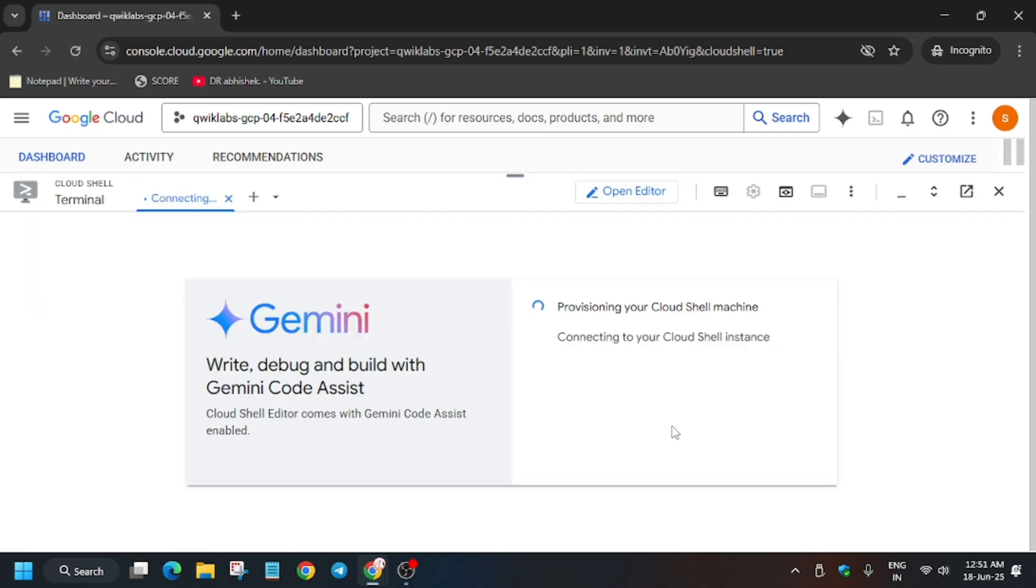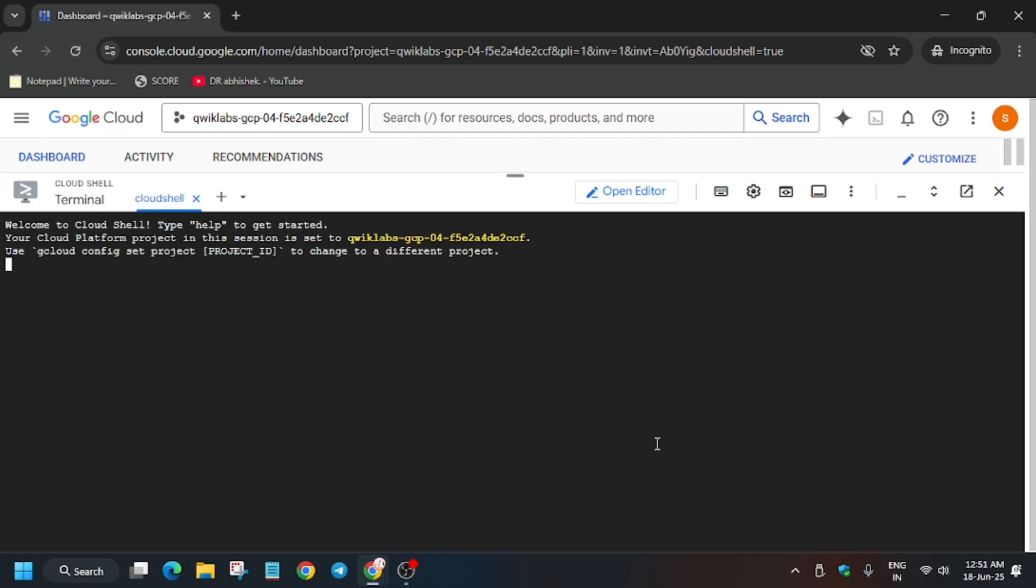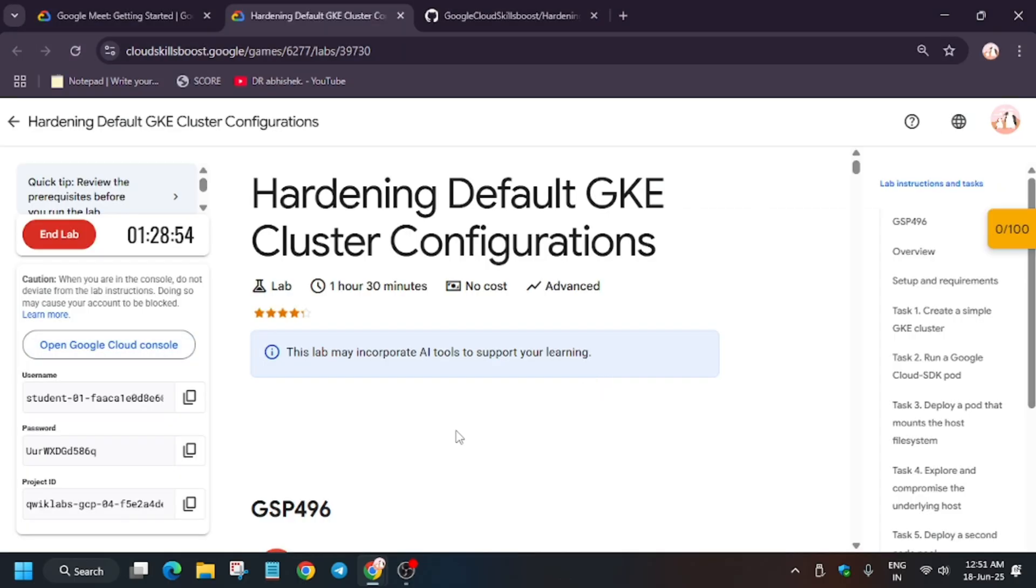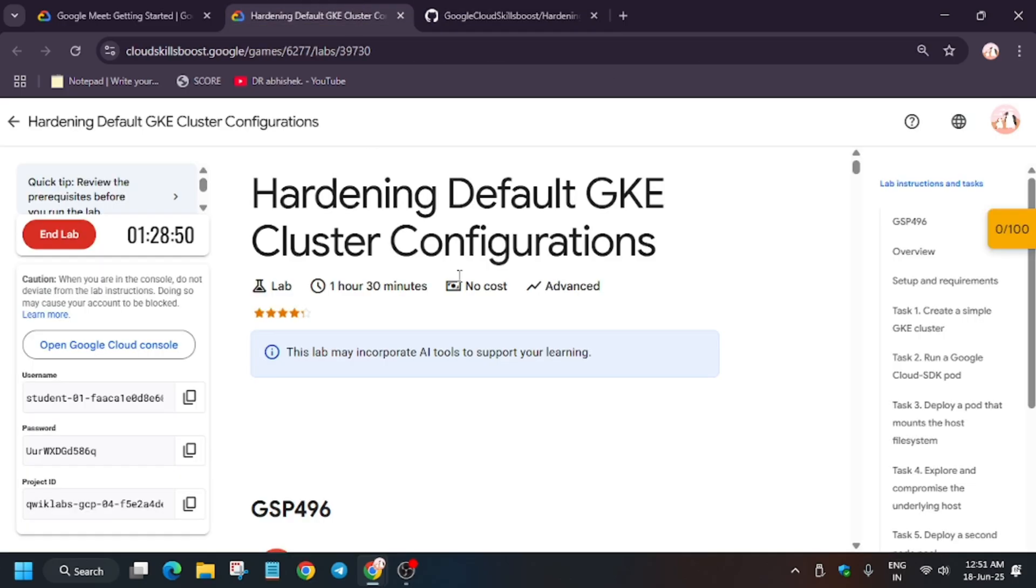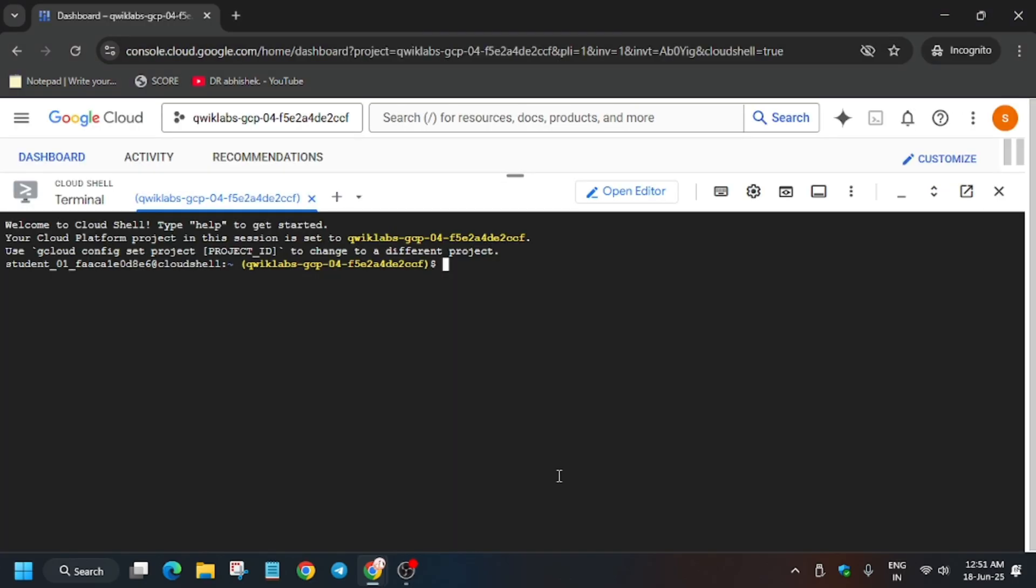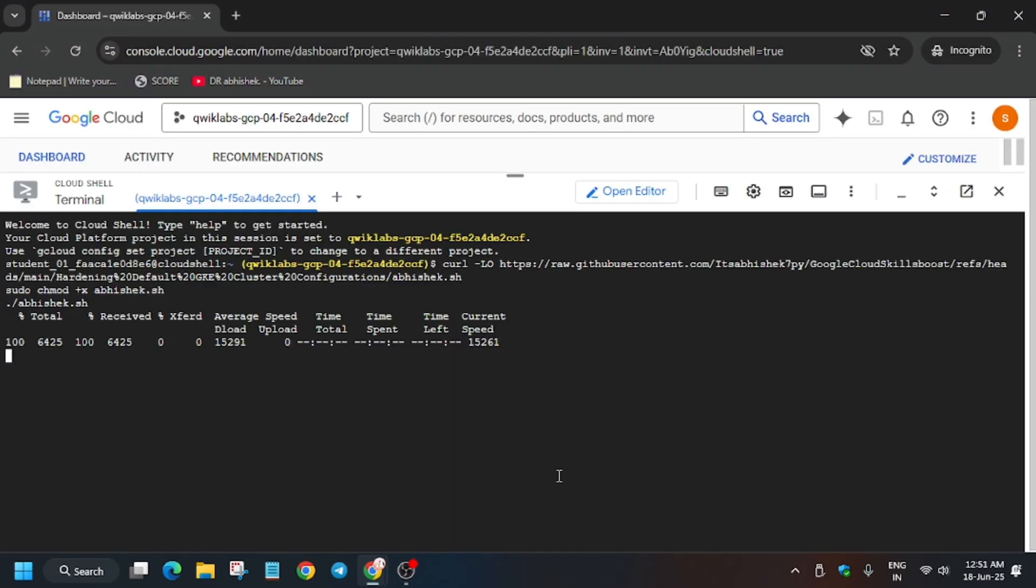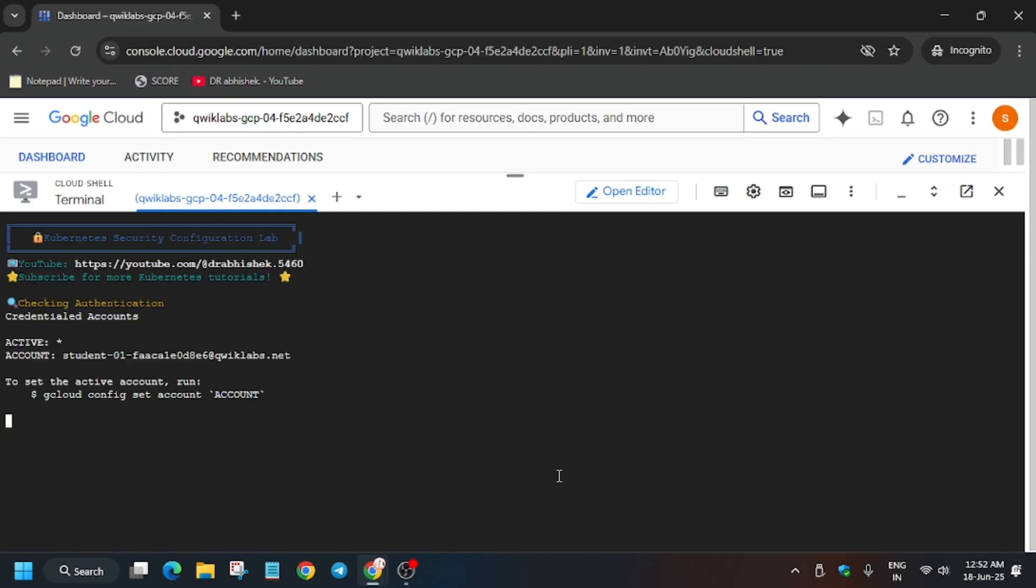So here now in the description box of this video I've shared one repository. You have to copy it like this and paste over here. It will fetch the region automatically. Now you have to just wait for five to ten minutes.